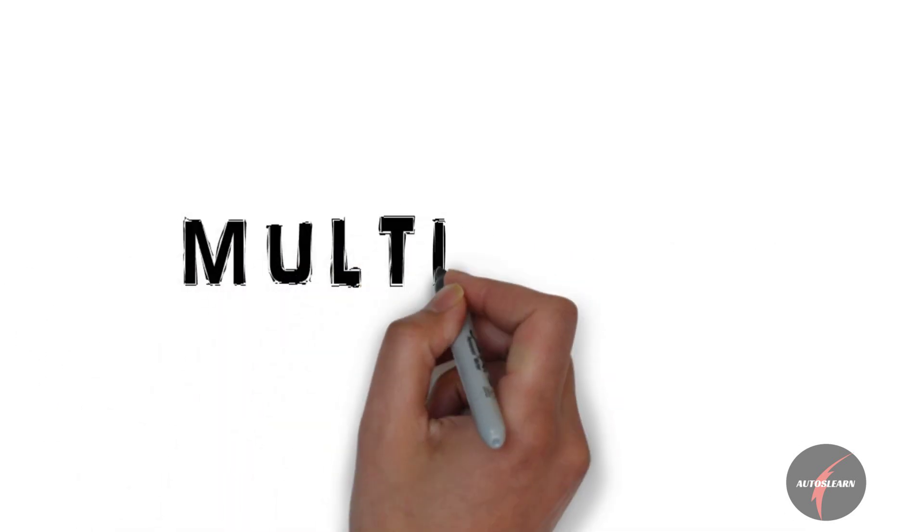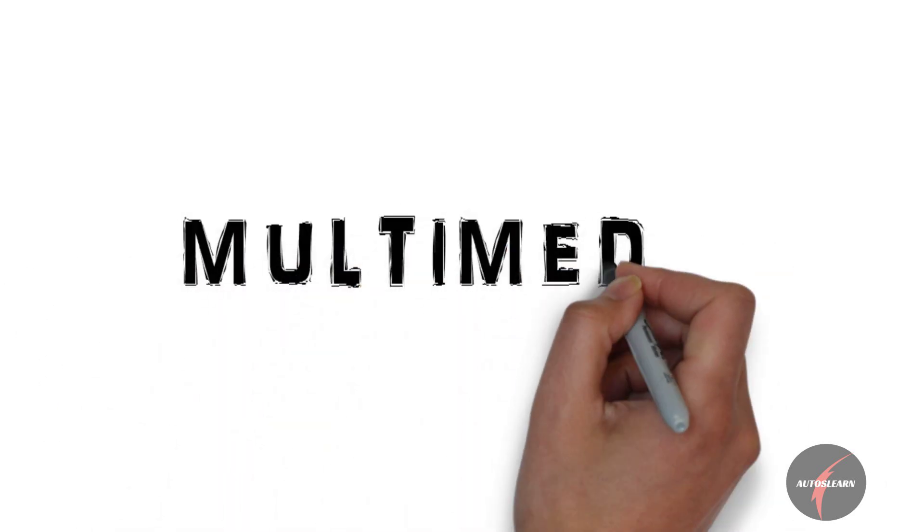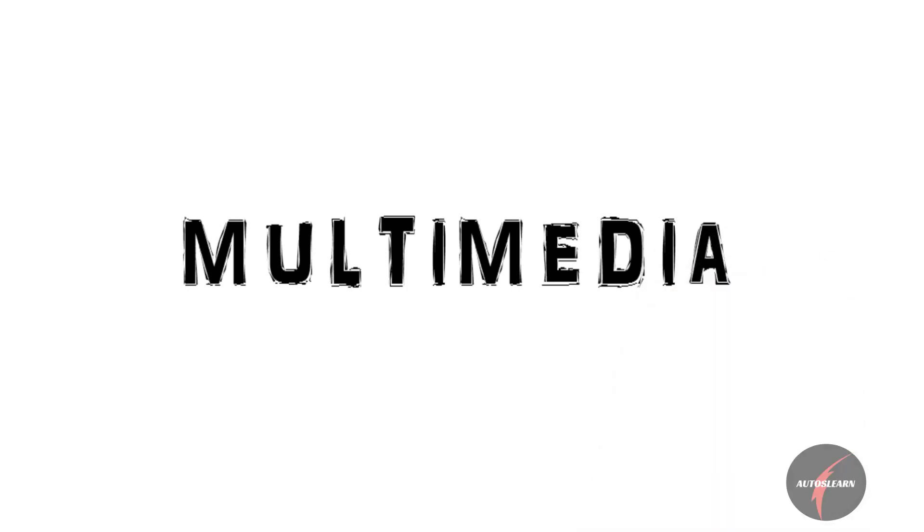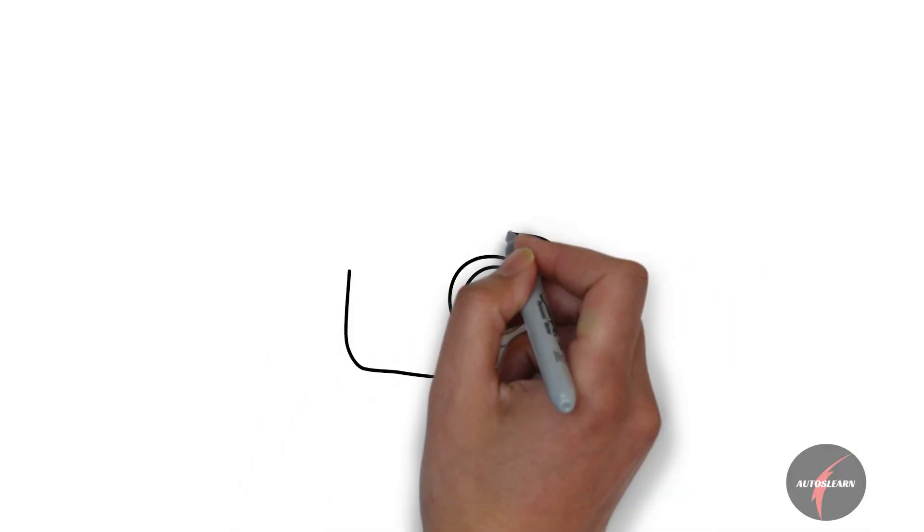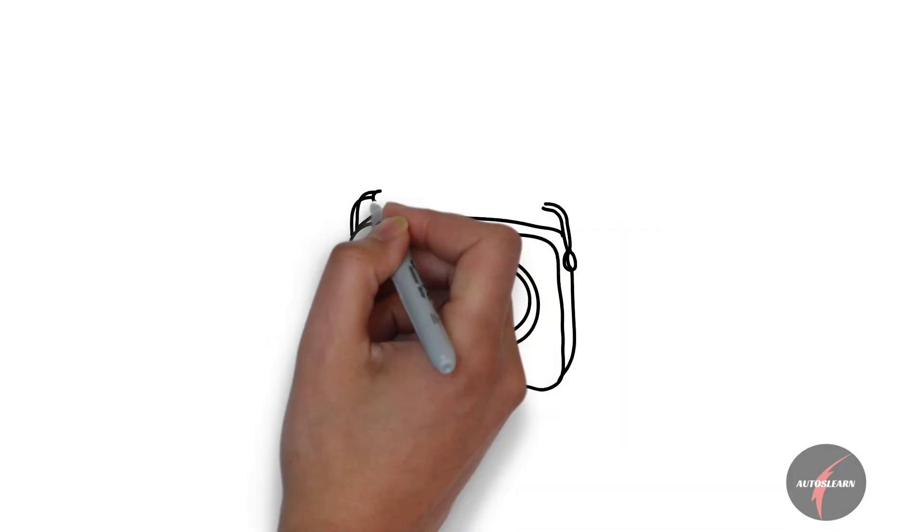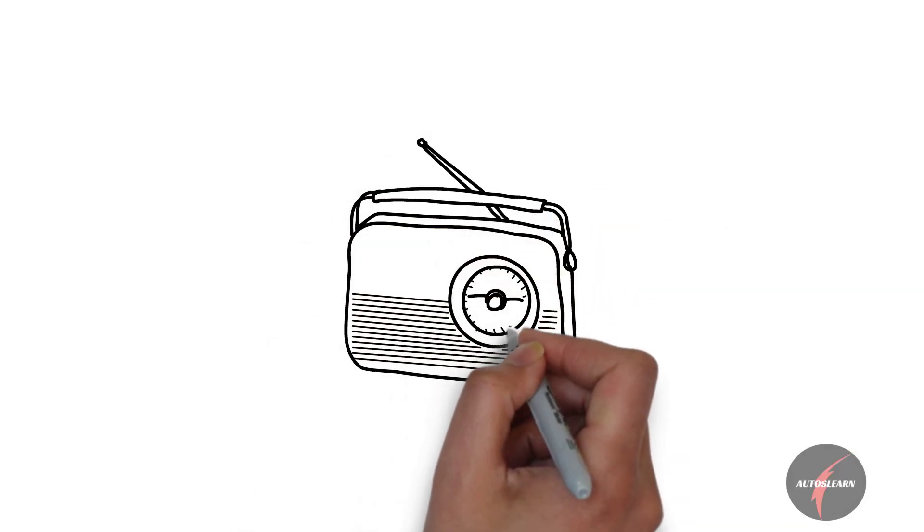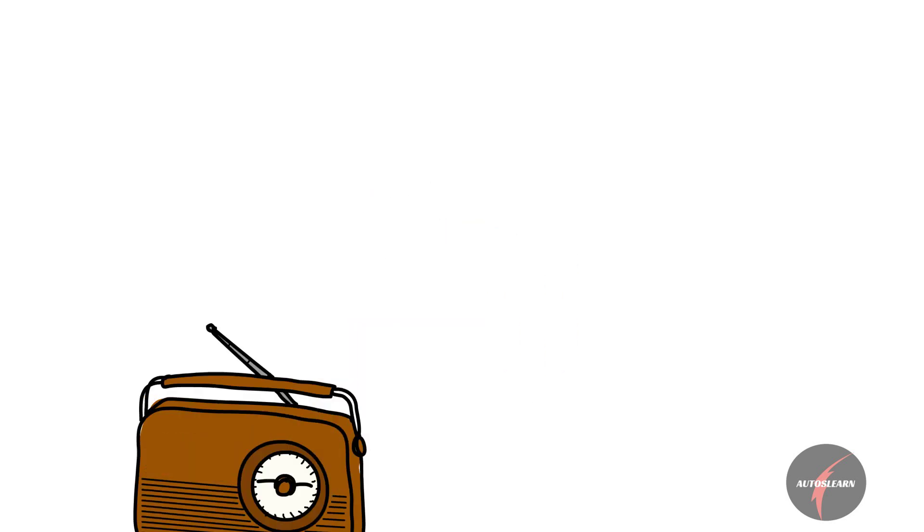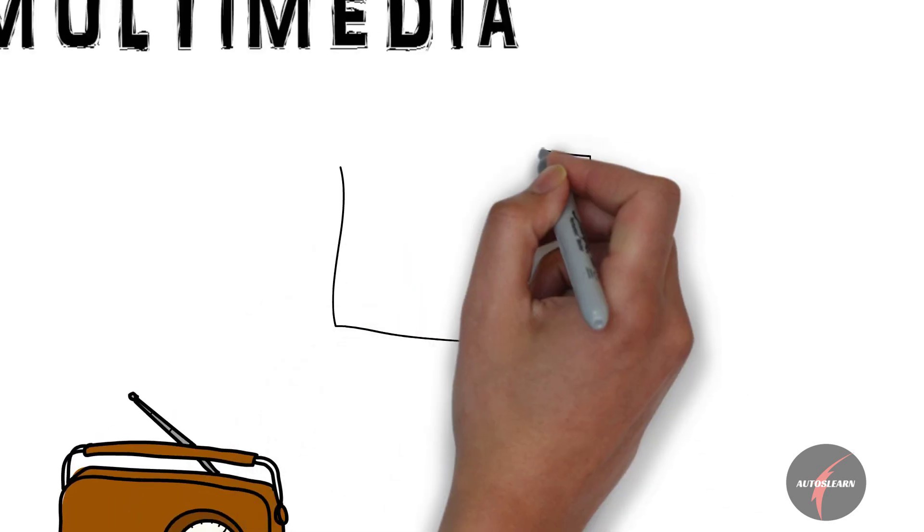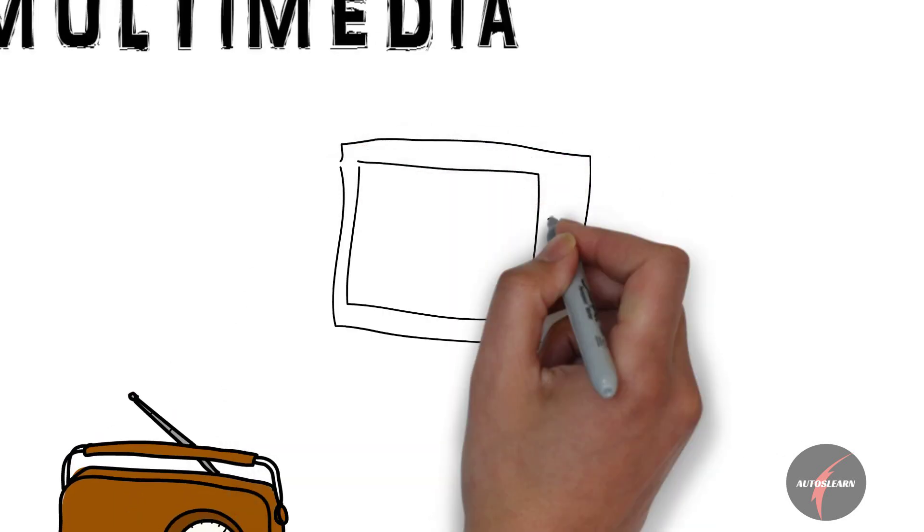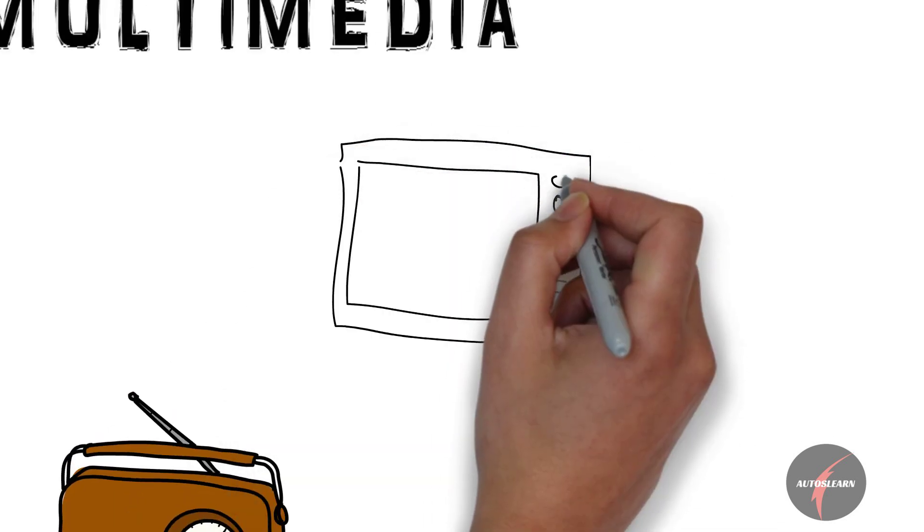Talking about customer wishes, multimedia has always been high on their list, with more and more gadgets being introduced inside the car to entertain the customer along the way.